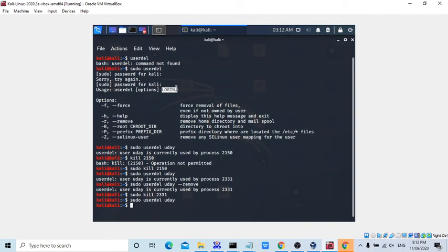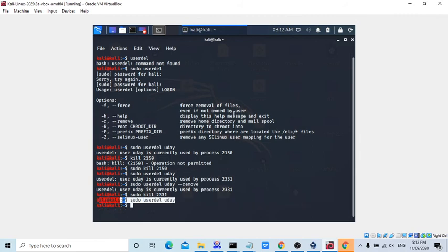Now I deleted the user Uday successfully. So just try to create the user and delete the user.